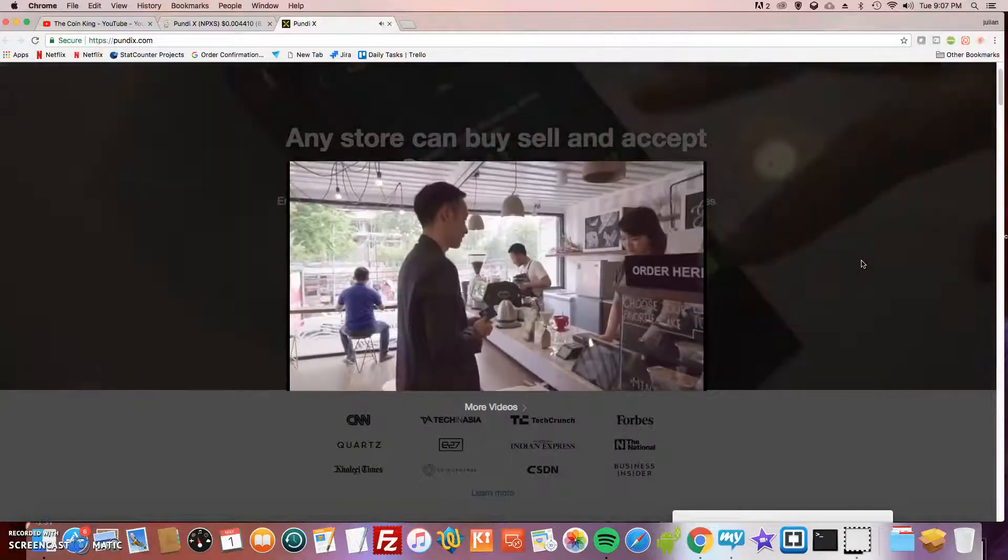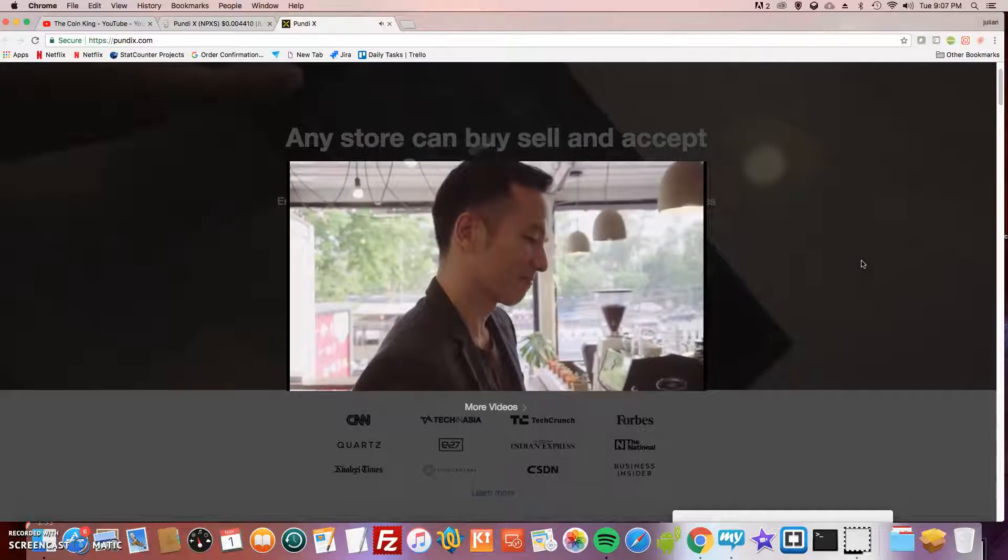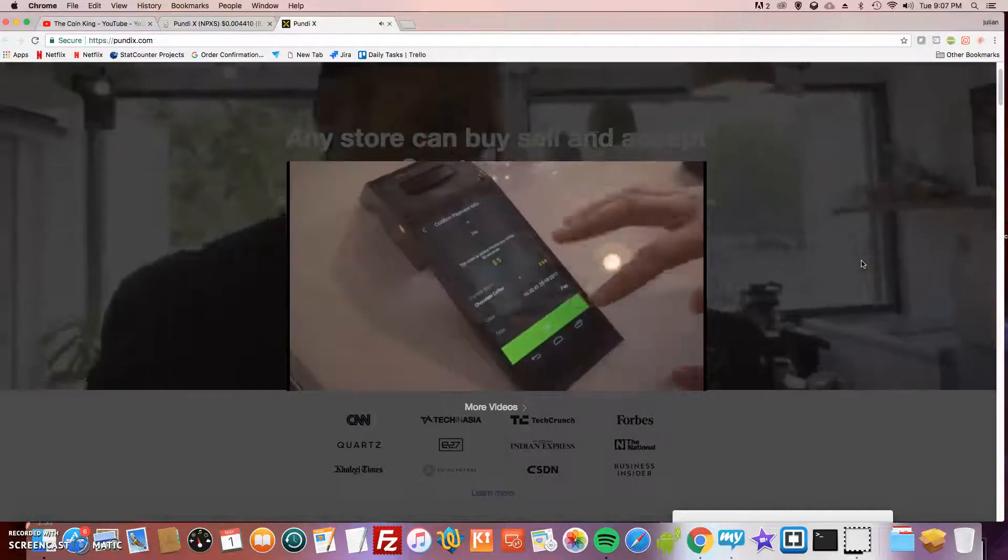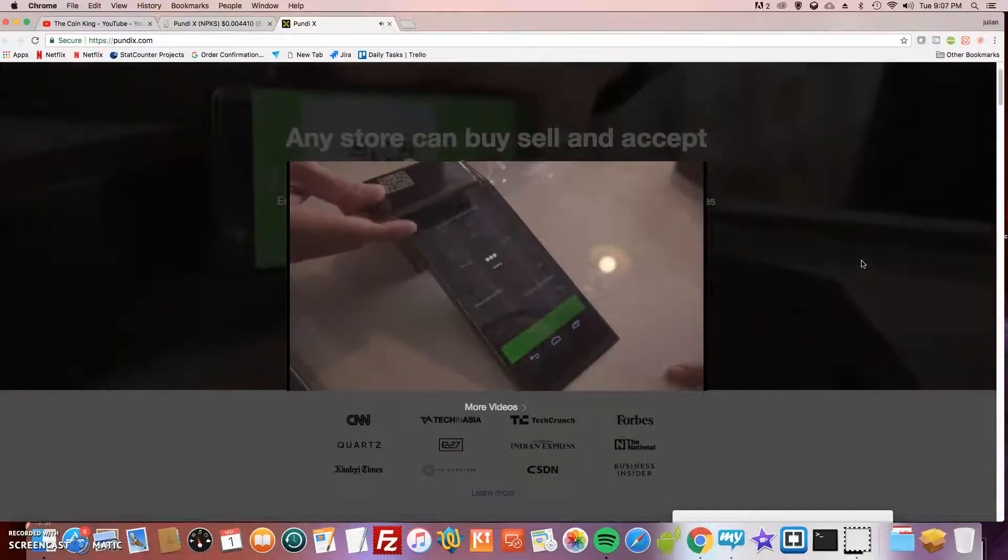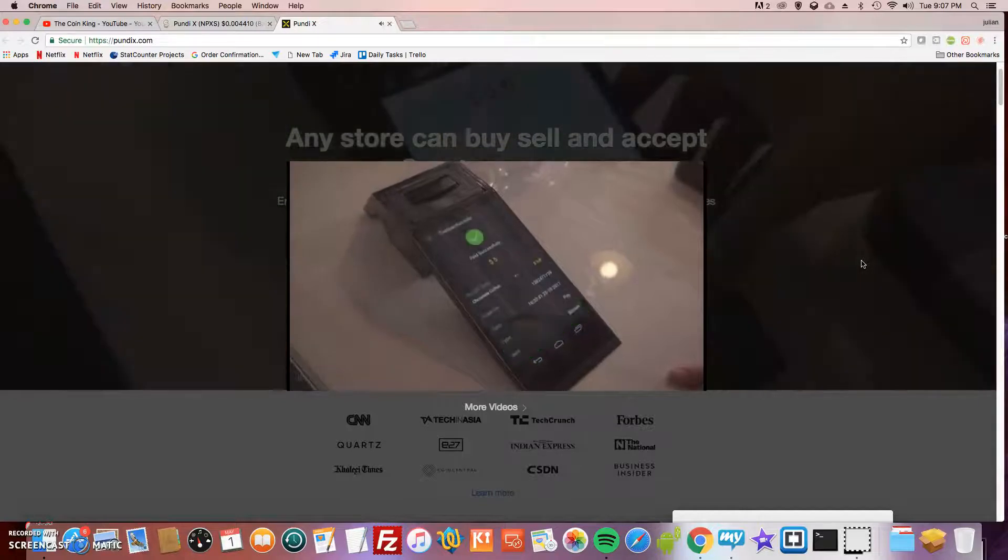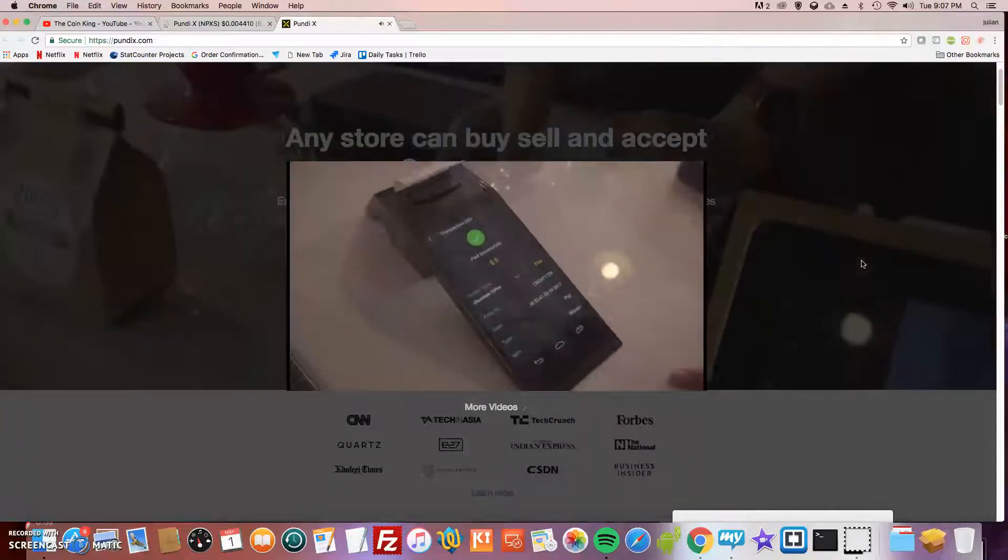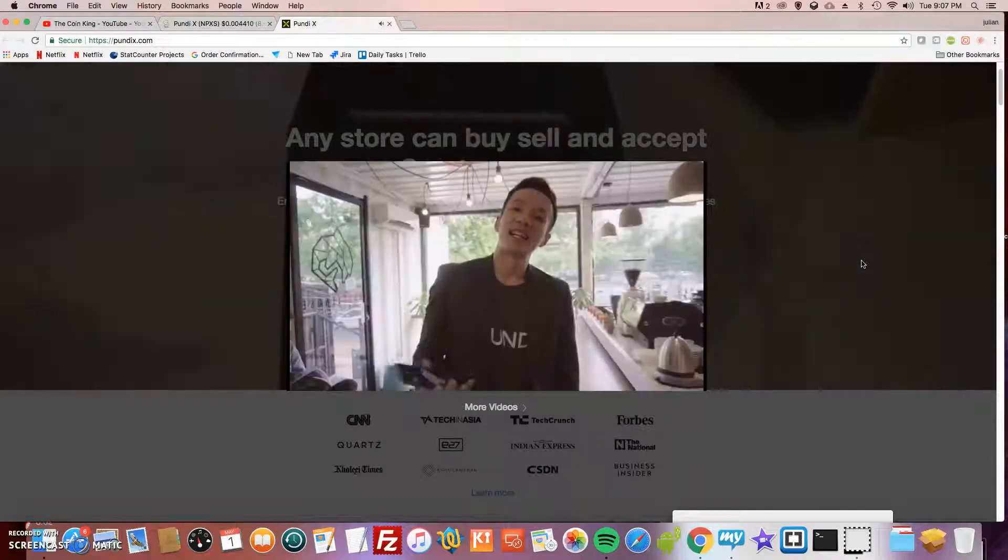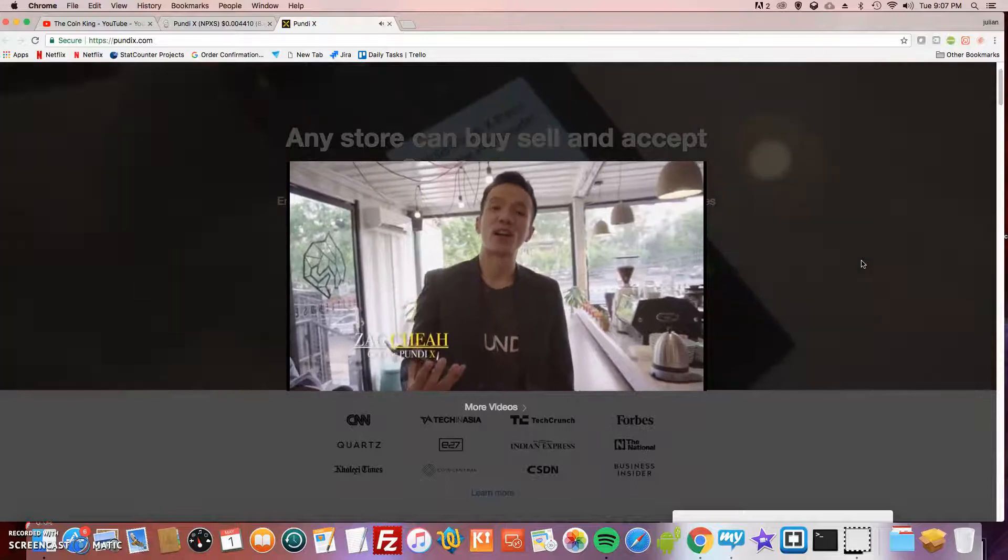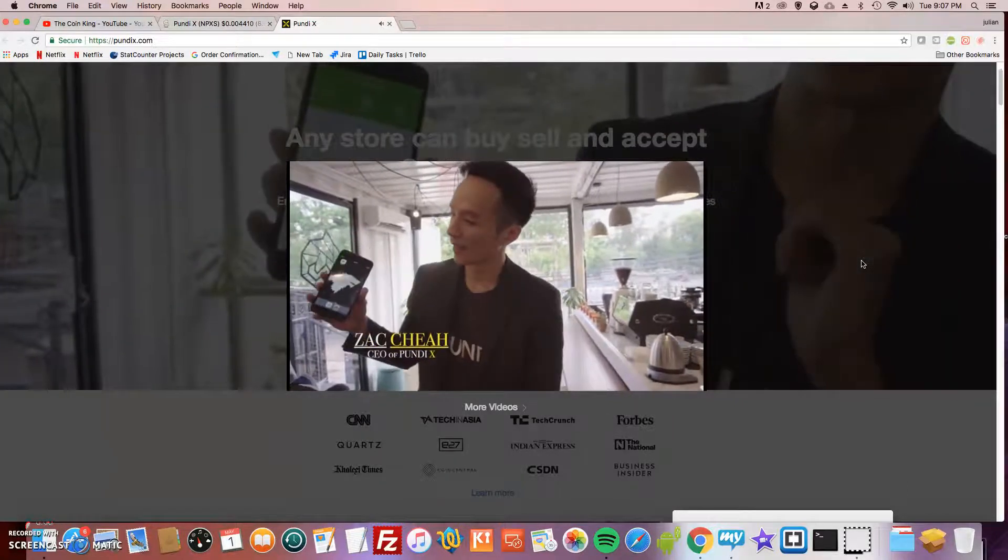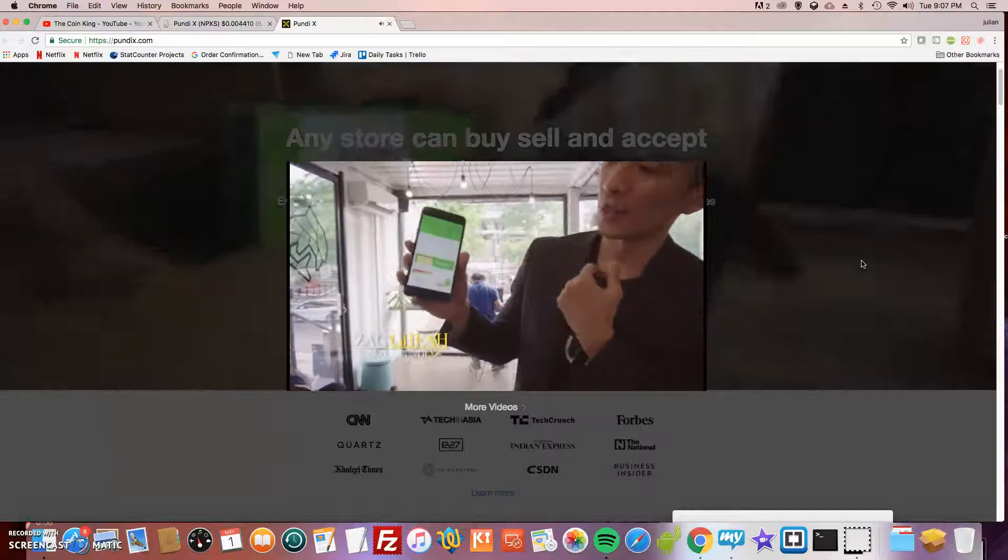Here we have it—just bought ourselves a chocolate coffee using the Pundi X Pass card. Can I buy Bitcoin using my X Pass card? Of course. The Pundi X POS device not only allows me to buy coffee, it also allows me to buy Bitcoin, and we can also buy Bitcoin using the mobile application.